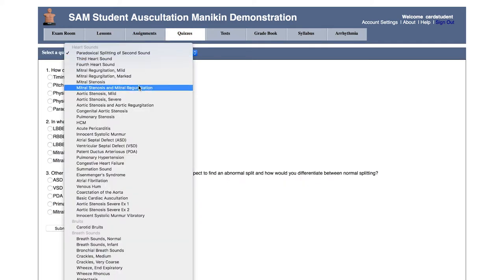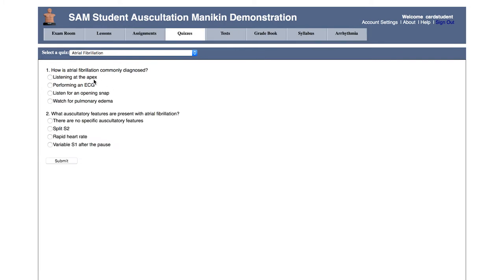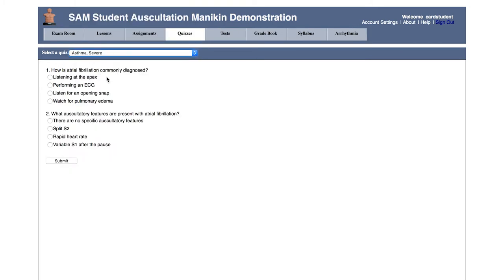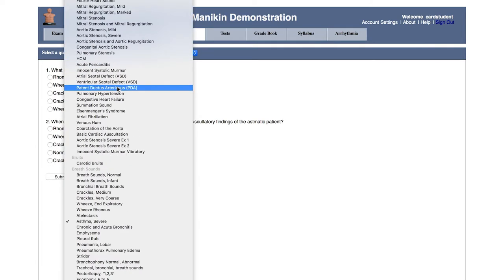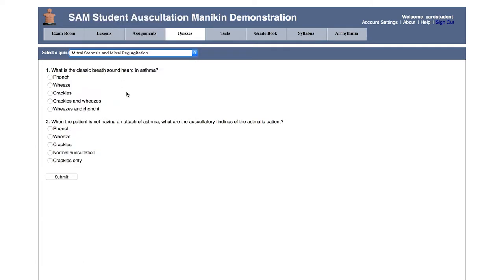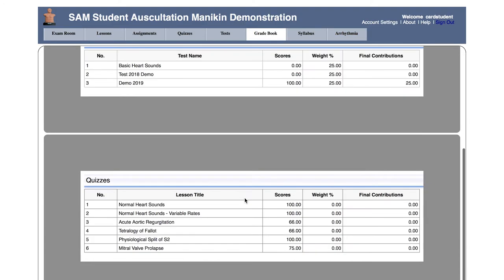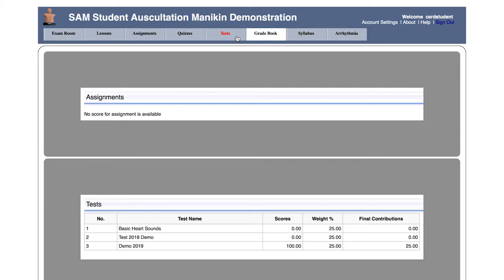Instructors will have access to a host of examination and assessment tools. Custom assignments and tests can be curated according to the relevant curriculum. Students are also able to assess their own progress through our built-in library of quizzes. If you would like to record students' grades through SAM Online, you can do so under the grade book. A syllabus outlining the assignments and timelines can be posted under Syllabus.